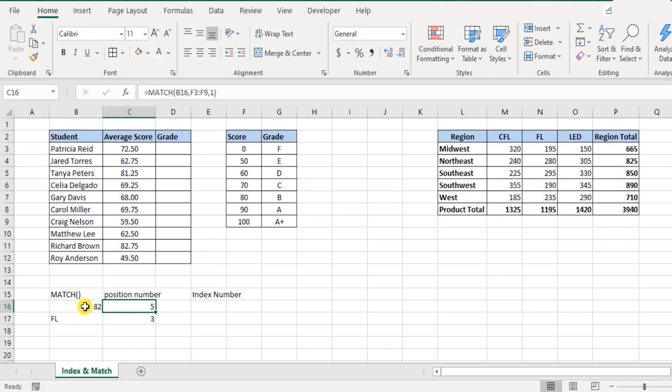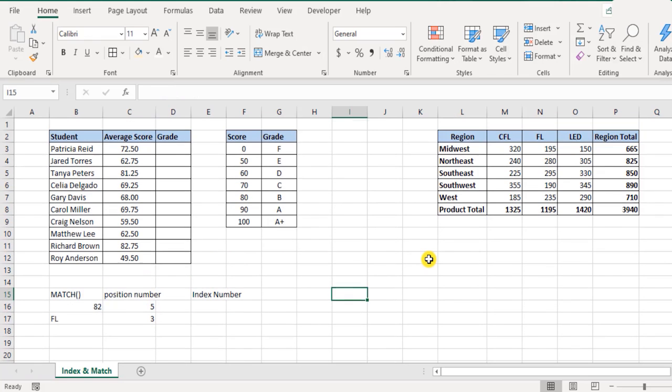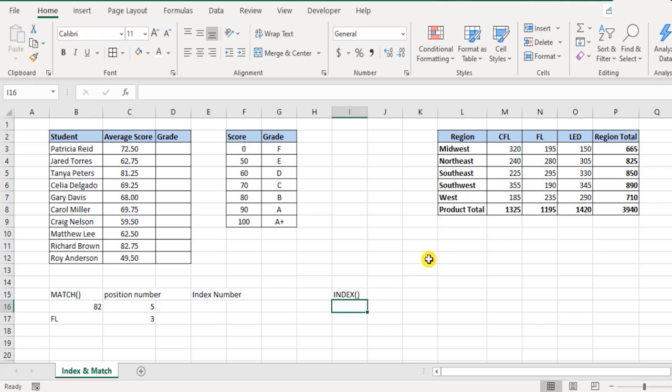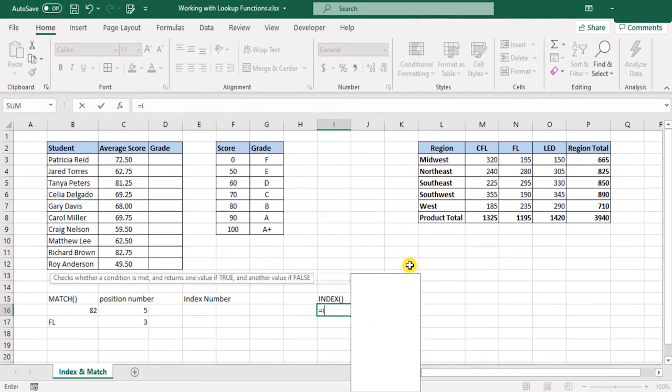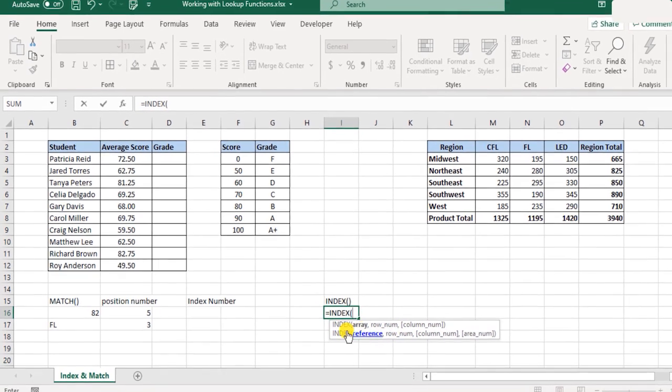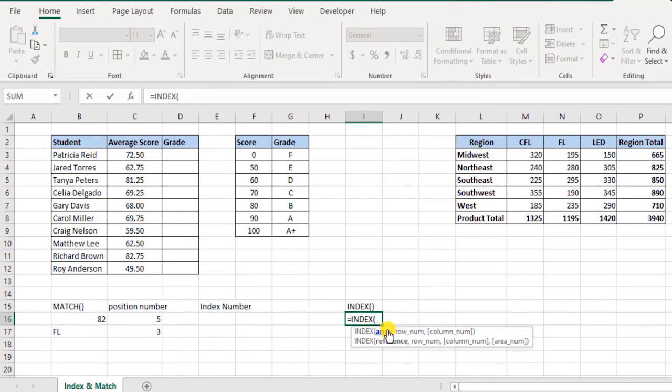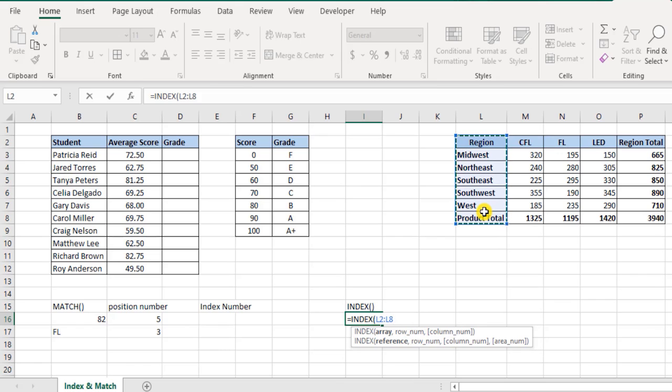What about the index function? Index function returns the value in a given position or index number. There are two ways to use the index function. First is select the range, the array, and specify the row number and the column number. Column is in square brackets, that's optional because in index function you can select an entire matrix or you can just select one column. That's absolutely fine - index function is flexible in that regard.